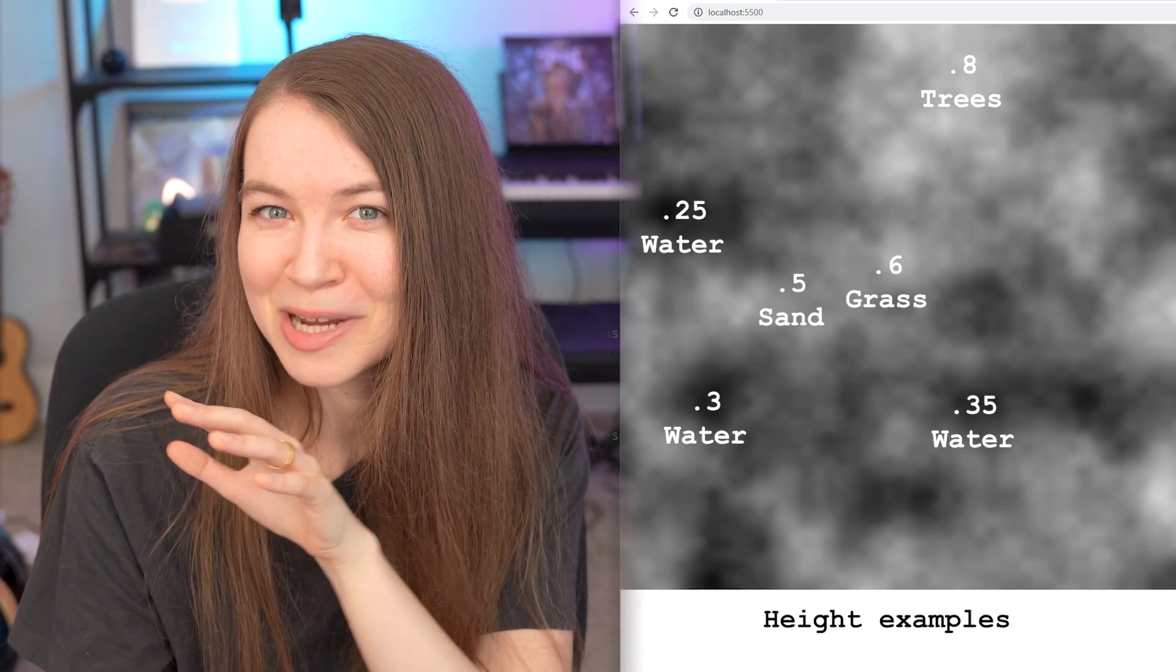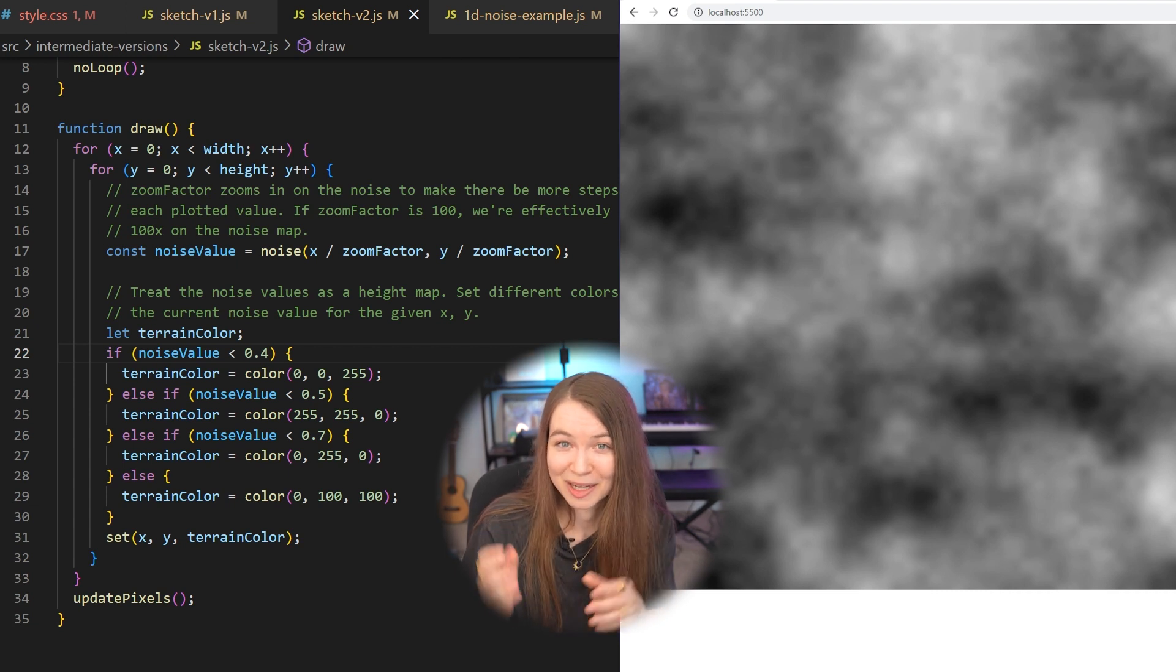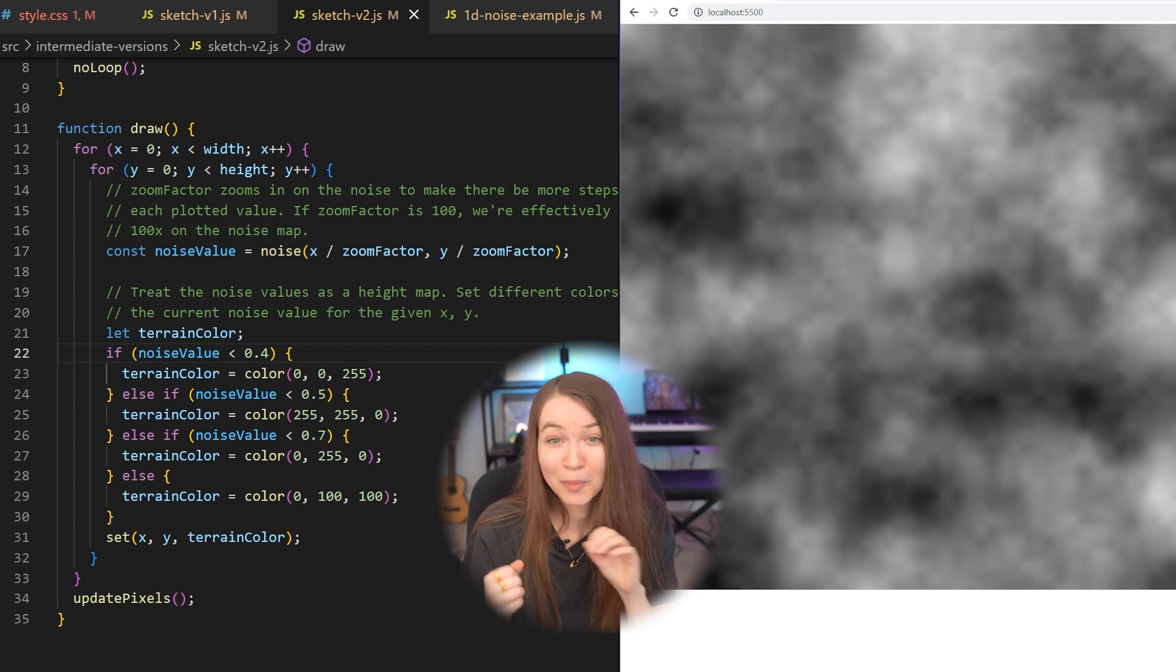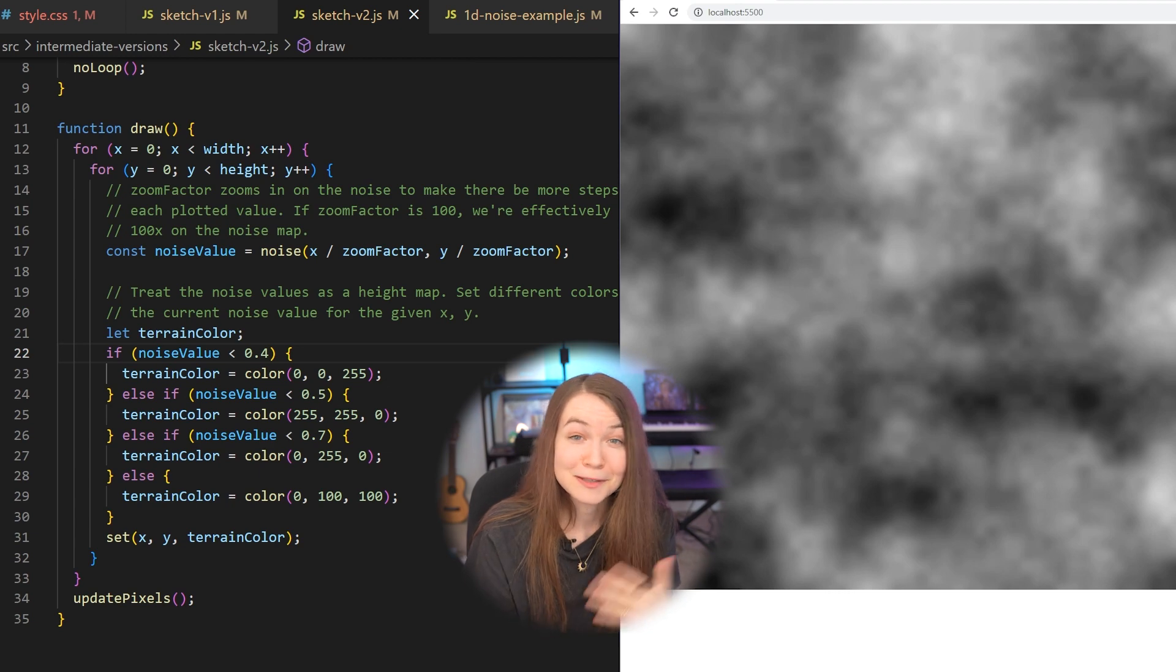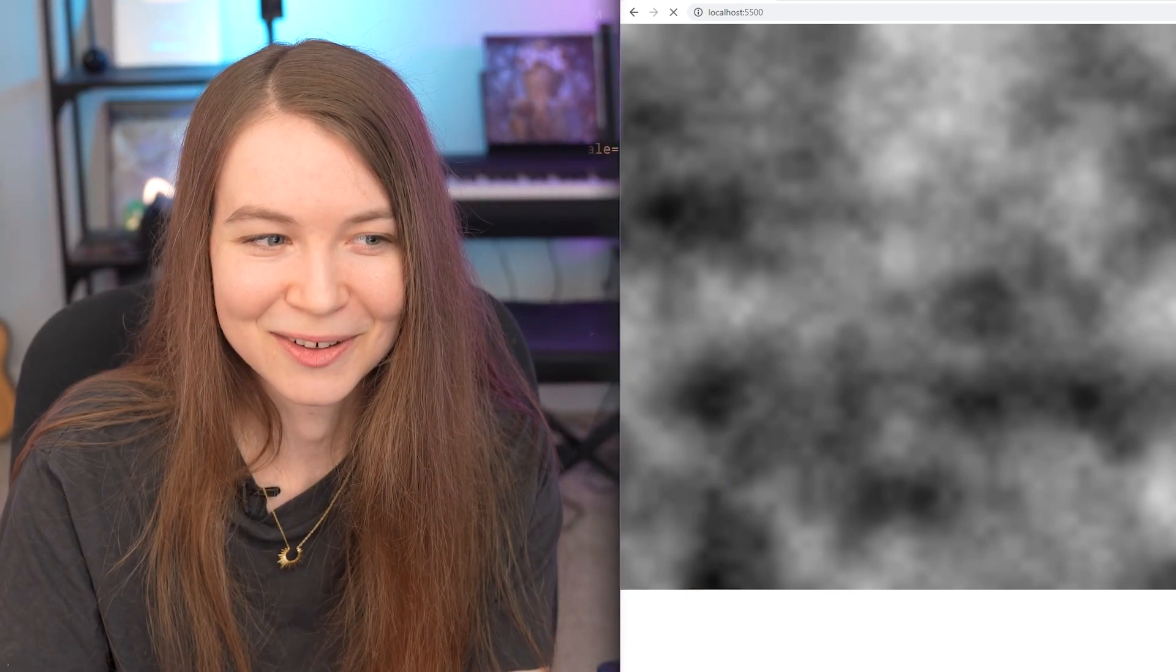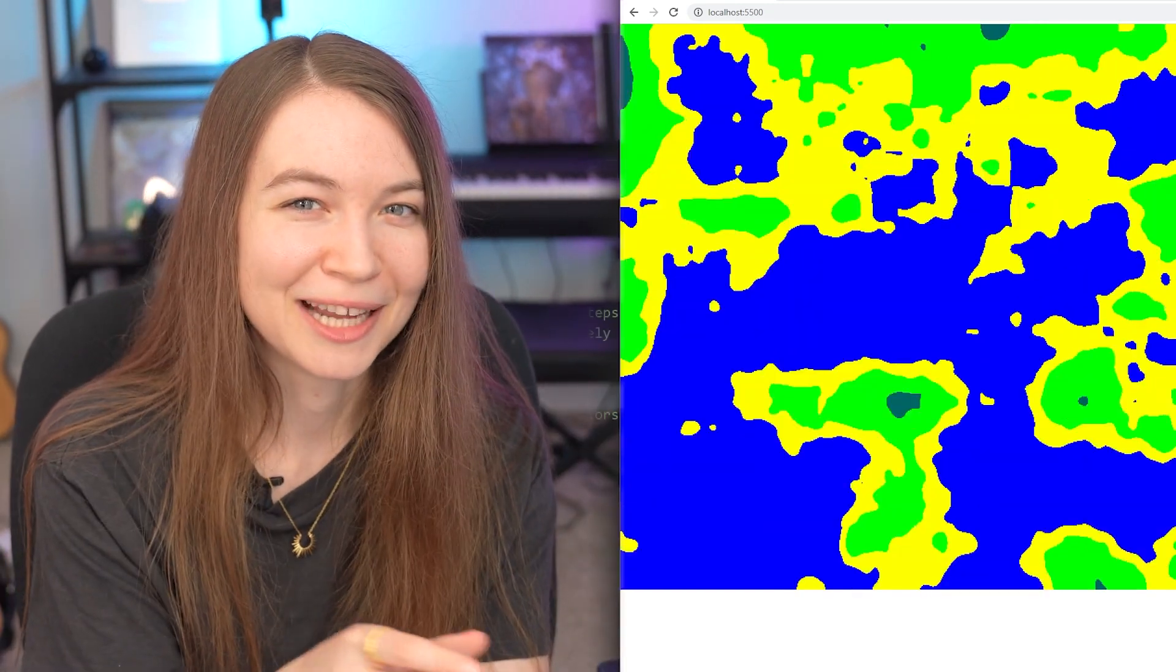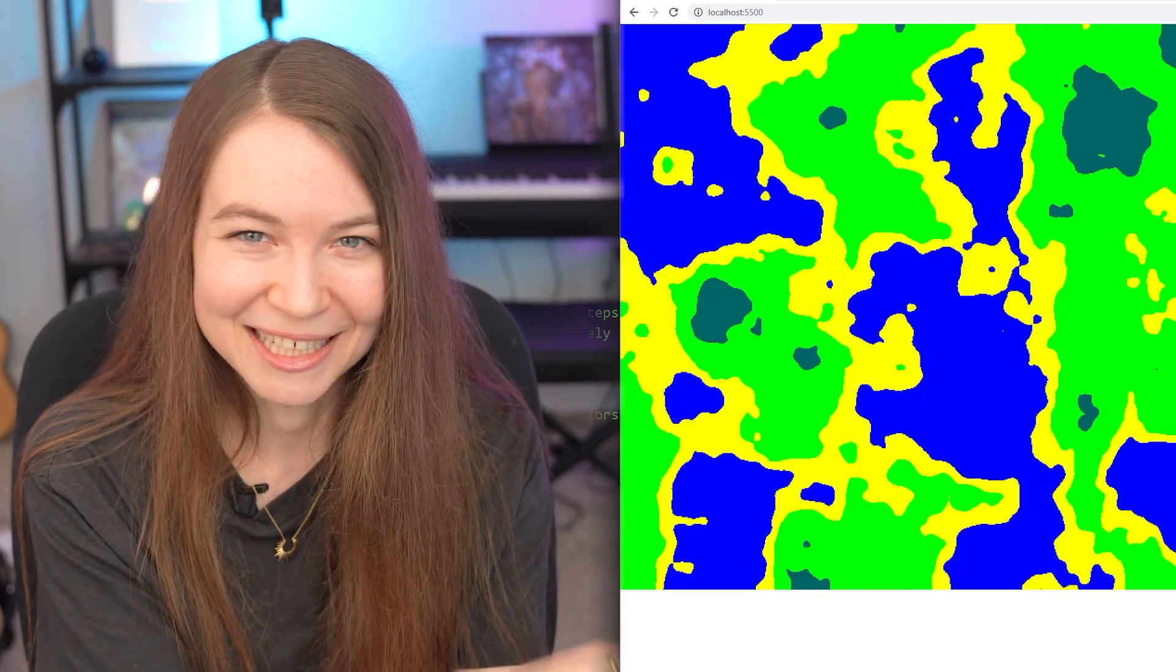And then we can use that to set up our terrain. So in this code here, if the noise value is less than 0.4, I'm setting the terrain color to blue. If it's between 0.4 and 0.5, I'm setting it to yellow for sand. If it's between 0.5 and 0.7, I'm setting it to green for grass. And if it's above 0.7, then I'm setting it to kind of a dark green for trees. And this is what doing that looks like. And as you can see, it is already looking a lot more like terrain. And if I just refresh the page, it generates something a bit different each time. And it's already pretty fun as it is.